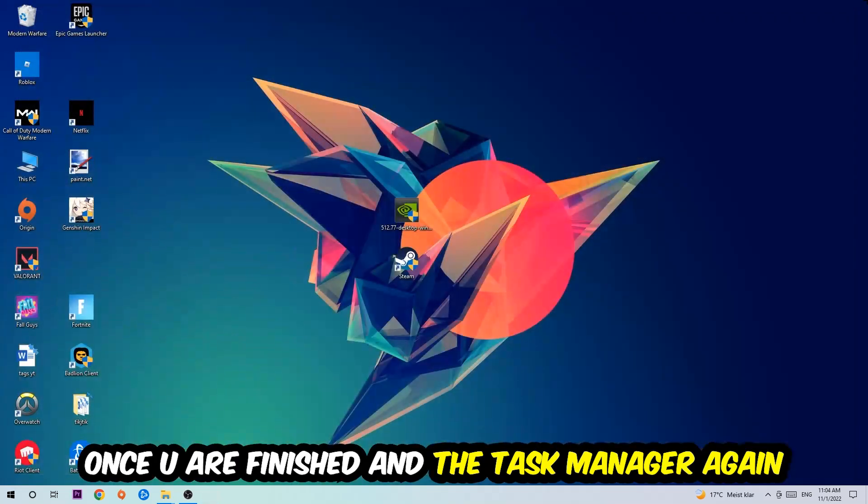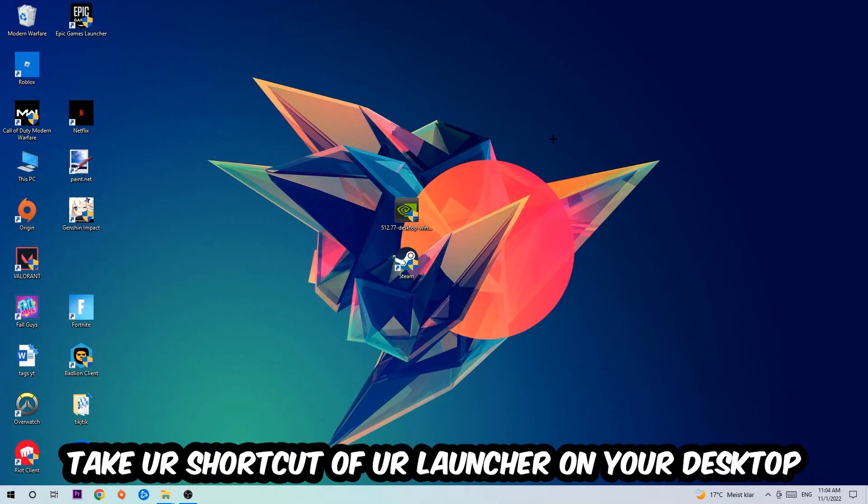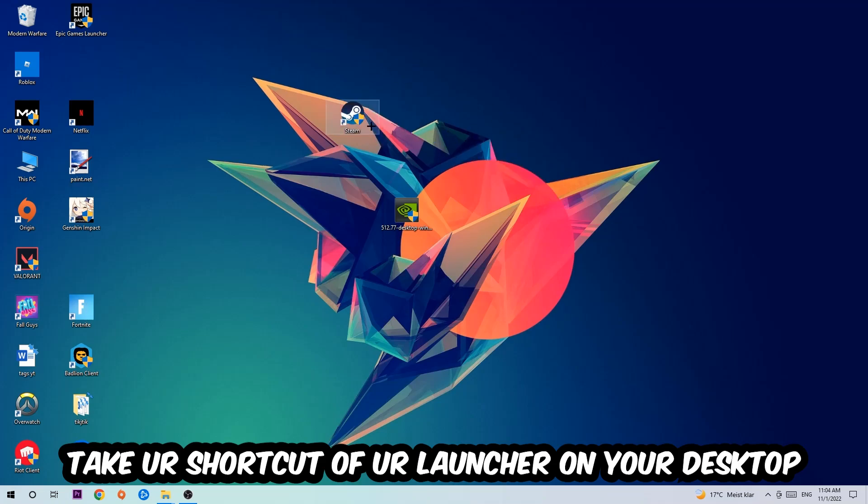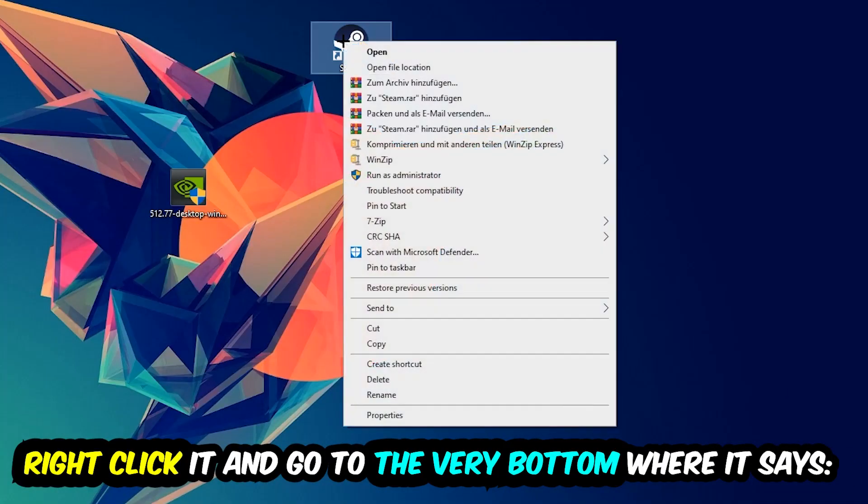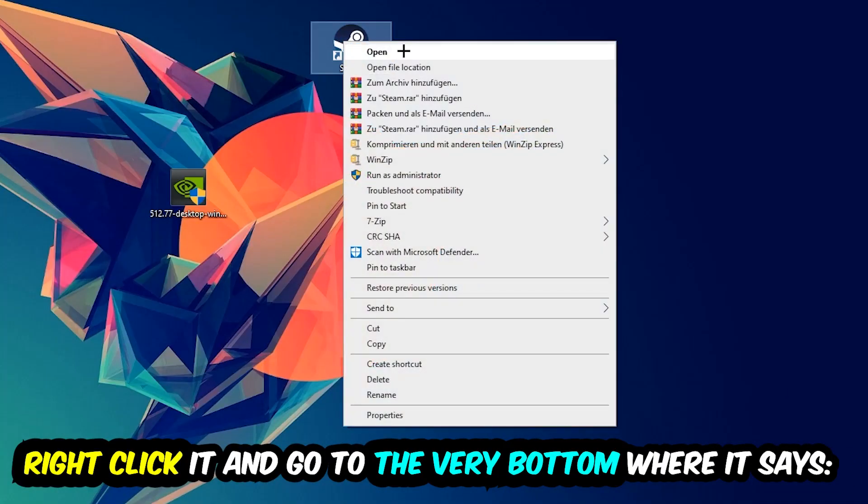The next step is going to be to take your shortcut of your launcher from Steam or your game shortcut on your desktop. Right-click it and go to the very bottom where it says Properties.